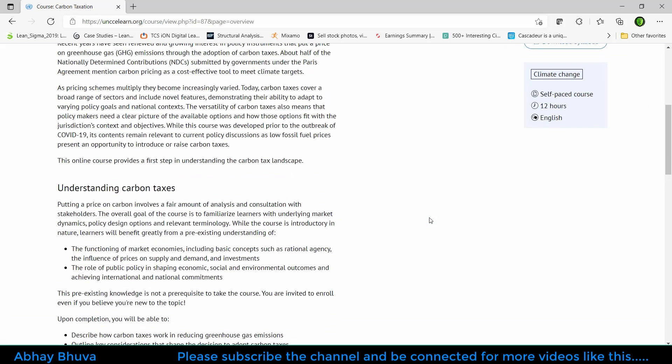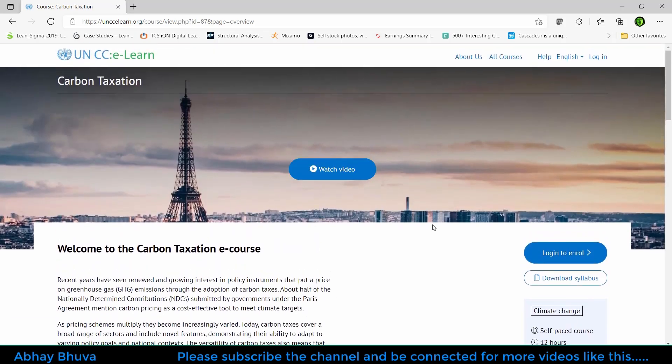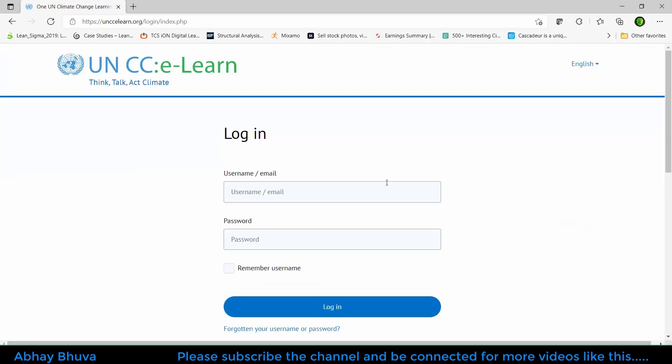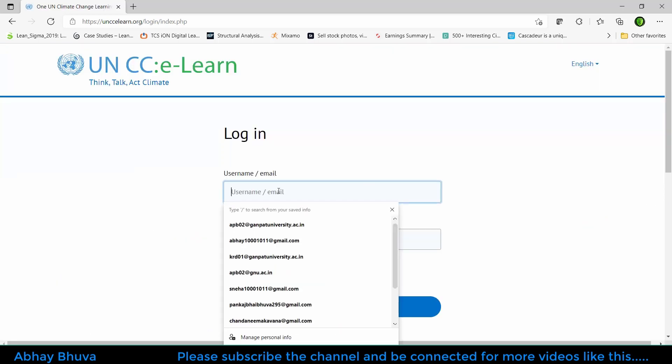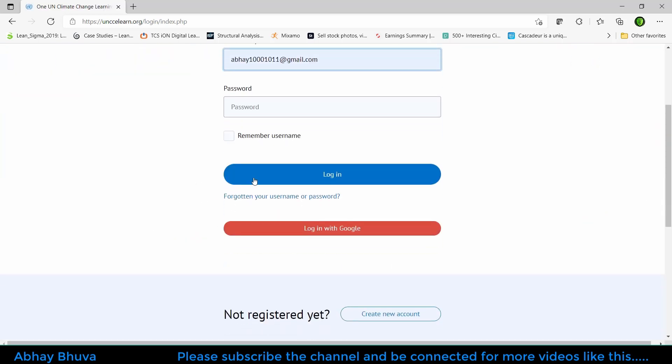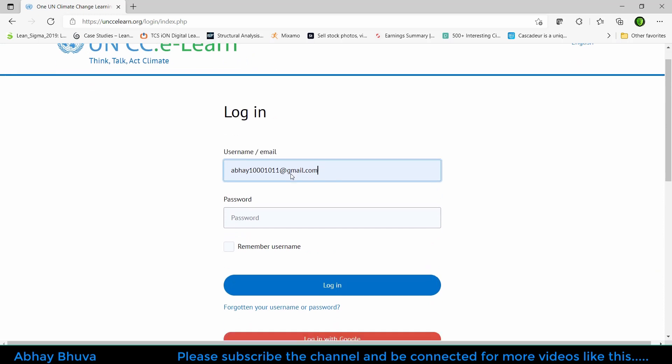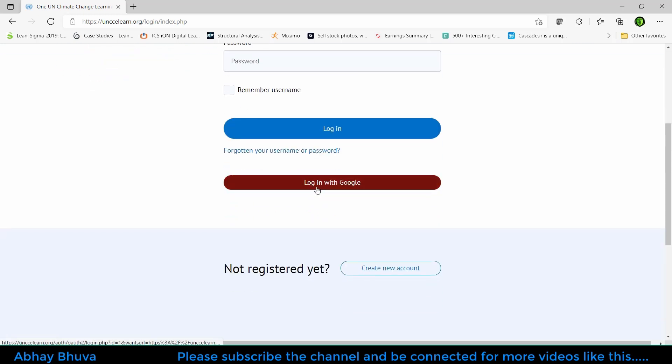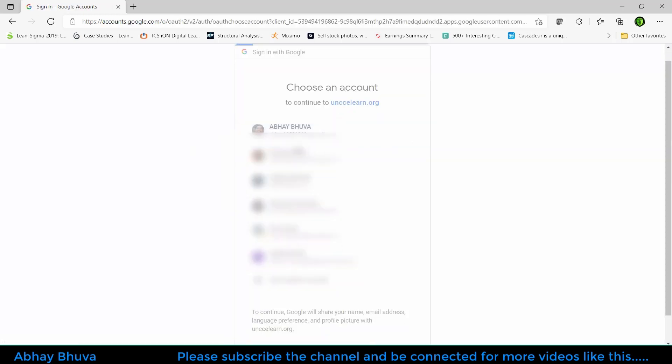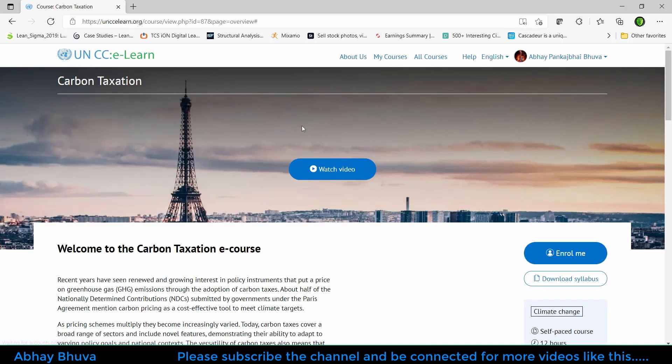So what we need to do is just log in and enroll. Click on the login. If you have not applied here, just write down your email address or you can log in with your Google account. Just click on that and select your Google account name and you will be redirected to the page.